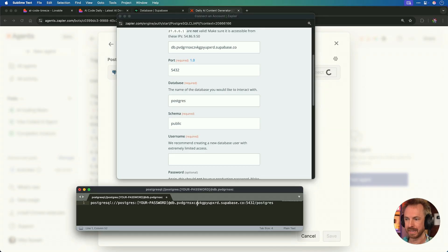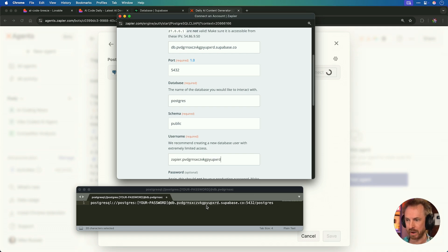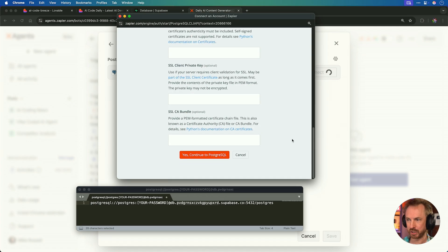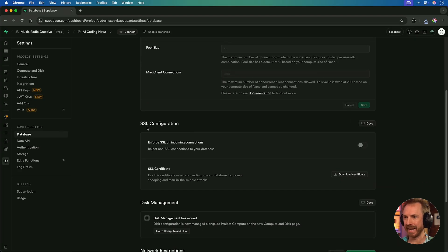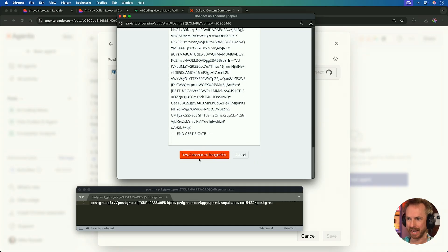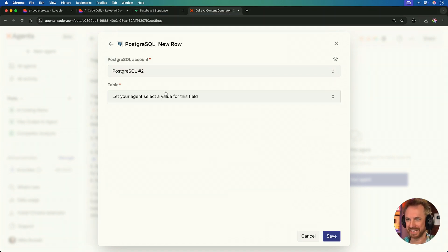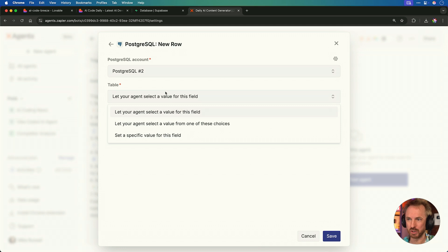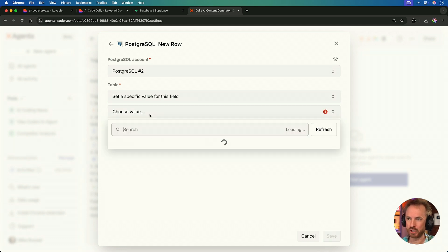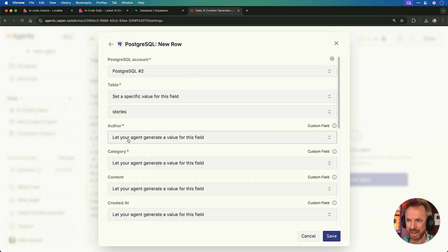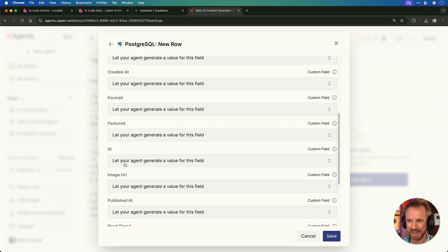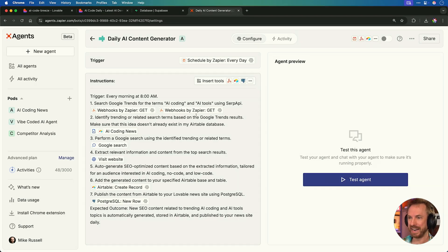Plus the long string from our URL there. And then the password. That's our super secure password. Finally, under database settings, we'll need to go to the SSL configuration. Download the certificate and paste the contents in here at SSLCA bundle to make sure we can connect securely. And look at that. We are connected. Now we can choose a table. And, of course, we can set a specific field and choose from our database. And you'll see it loads up the stories table. So now we know it's always working with that. But we can leave everything else, such as author, category, content. In fact, everything else is decided by our AI agent. How cool is that? We'll just click save here. And now it genuinely looks like everything is ready to go.